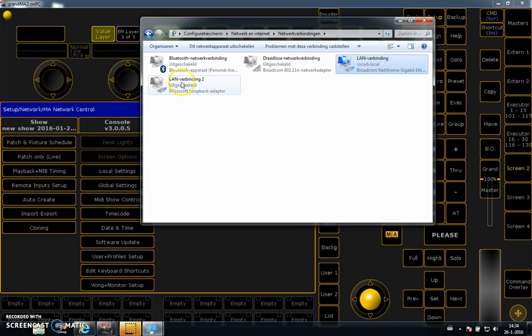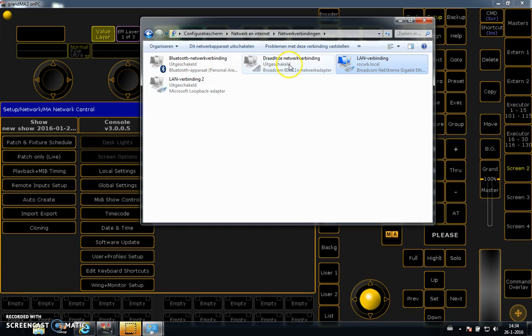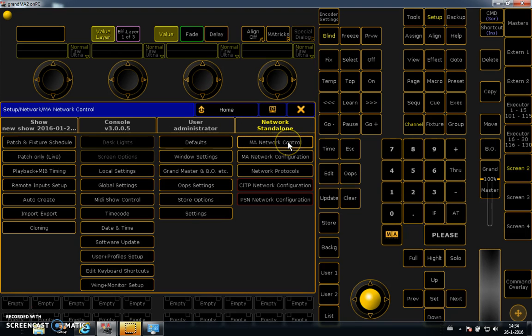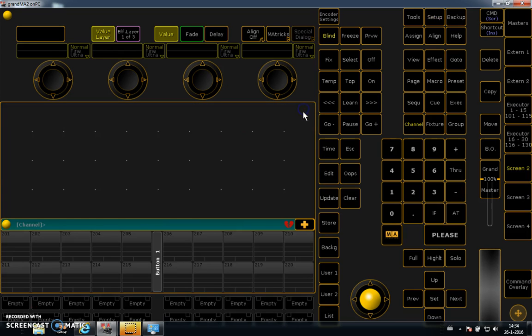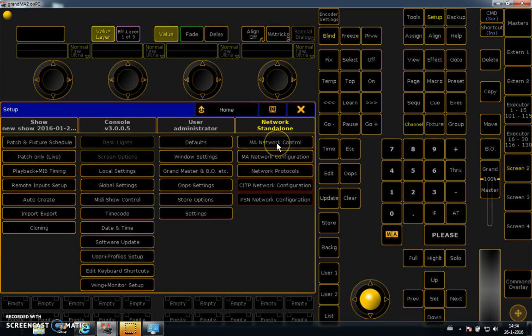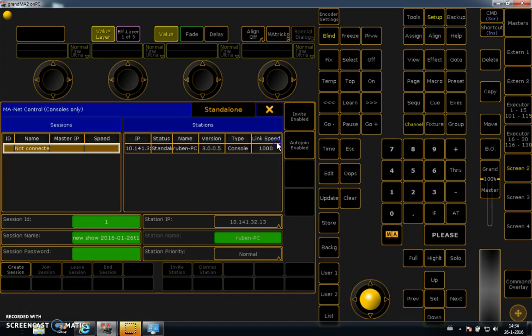So I disabled all these ones. I always do it when I have a connection and it's really important that it stays working. I go to MA network control. But before you see this window, you need to go to setup, and then you say MA network control.